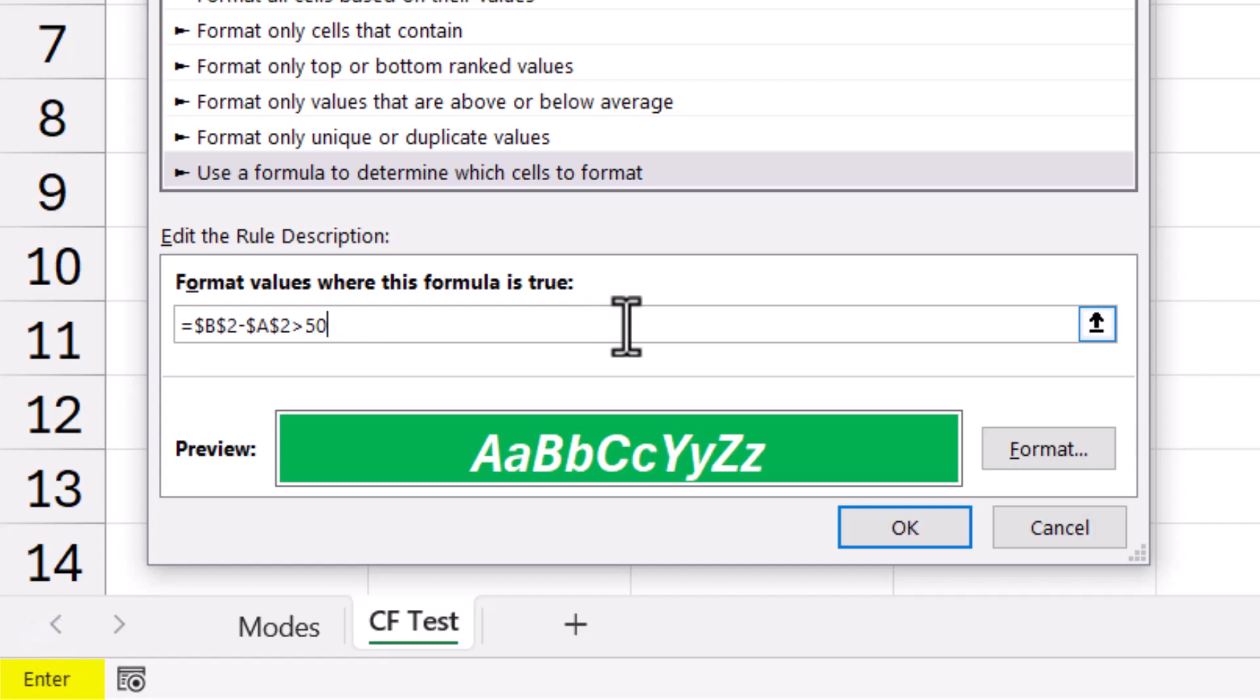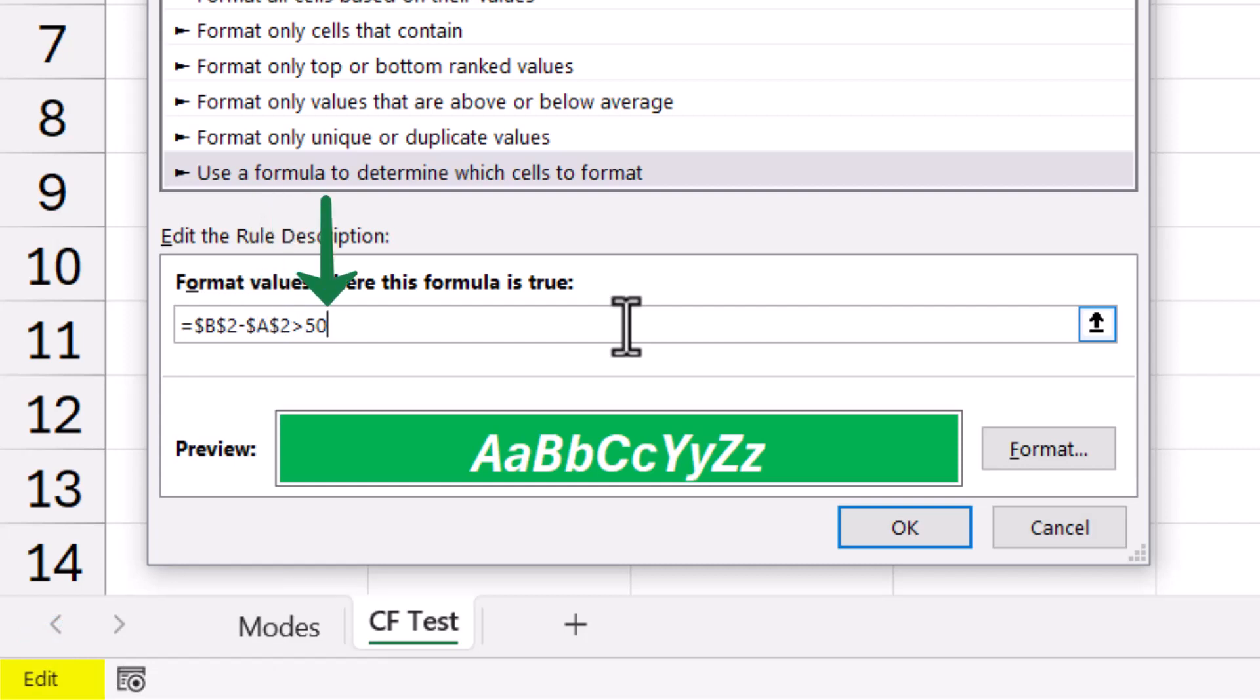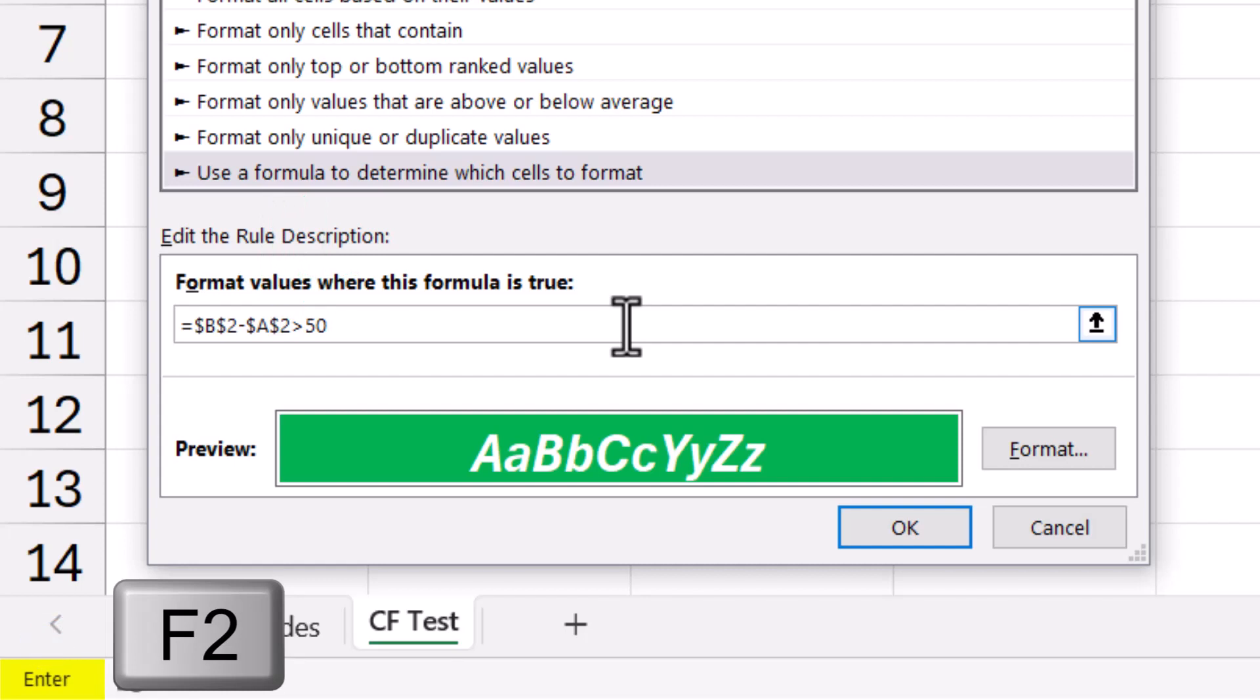The trick is to press the F2 key before you press the arrow keys. This way, the arrow keys will move the cursor through the formula instead of changing it. You can always press the F2 key to return to Enter mode if needed. This way, the arrow keys will return back to Point mode so you can refer to cells if needed.